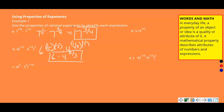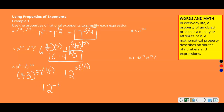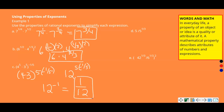Part C: four to the fifth times three to the fifth, all raised to the negative one-fifth power. Since both factors are raised to the same power, use the power-of-a-product property to combine them as four times three raised to the fifth power, then raised to the negative one-fifth. Four times three is 12, and five times negative one-fifth equals negative one. So this gives 12 to the negative one, which equals one over 12.